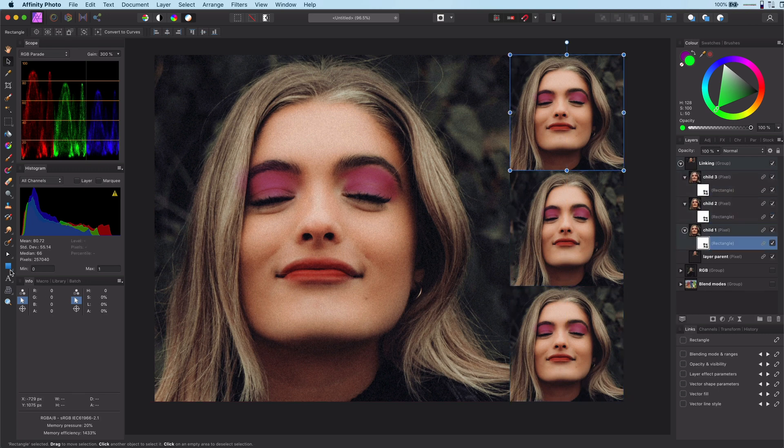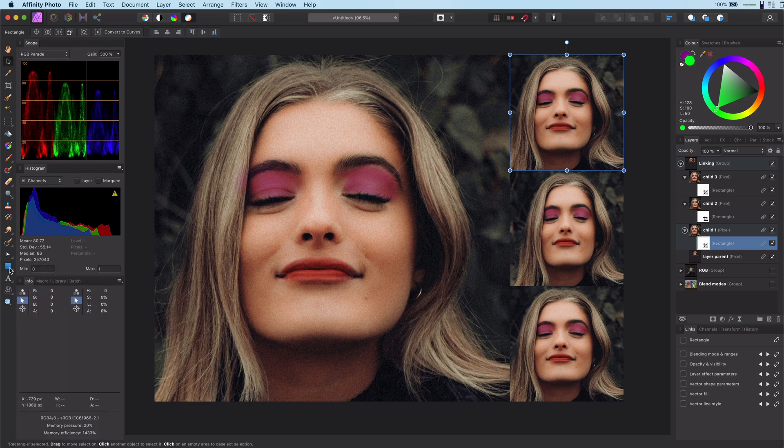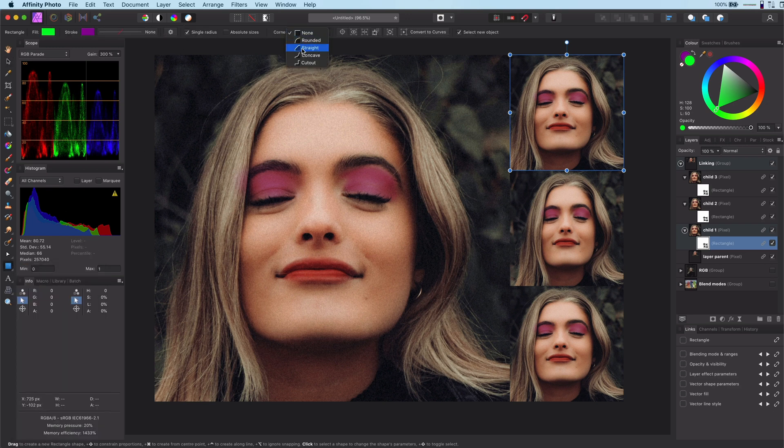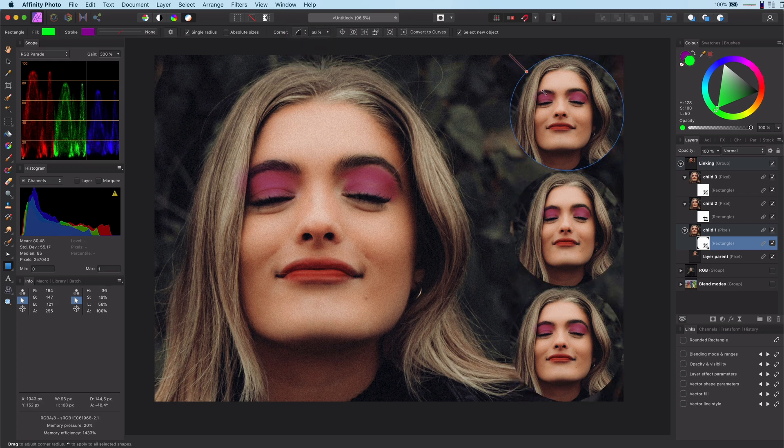Once linked, you can see that when I change the shape of a linked mask, all the other linked masks get the same shape. This is definitely a time saver.